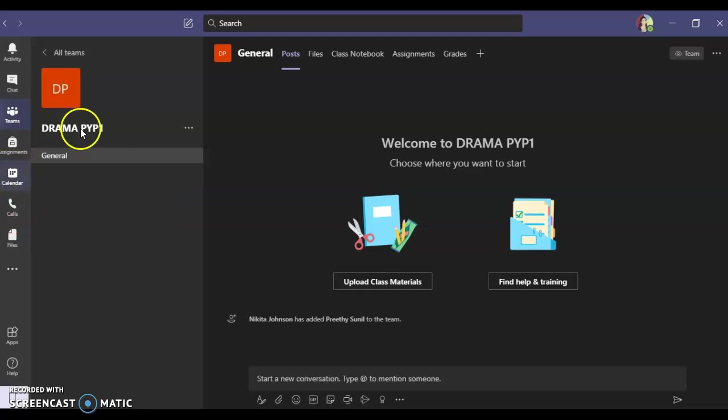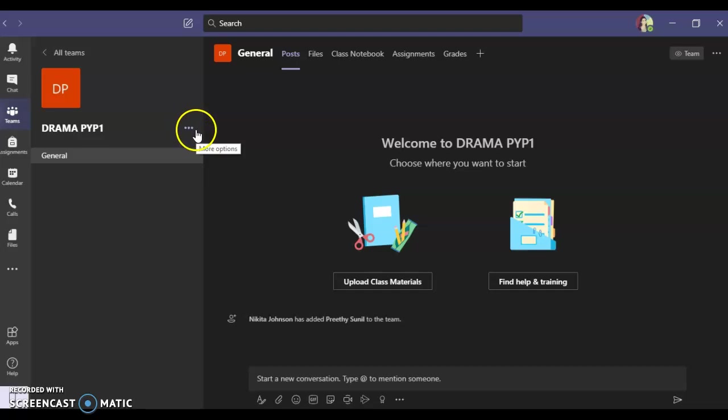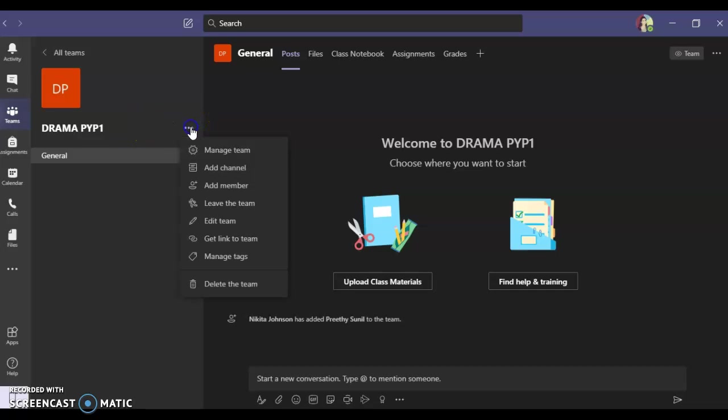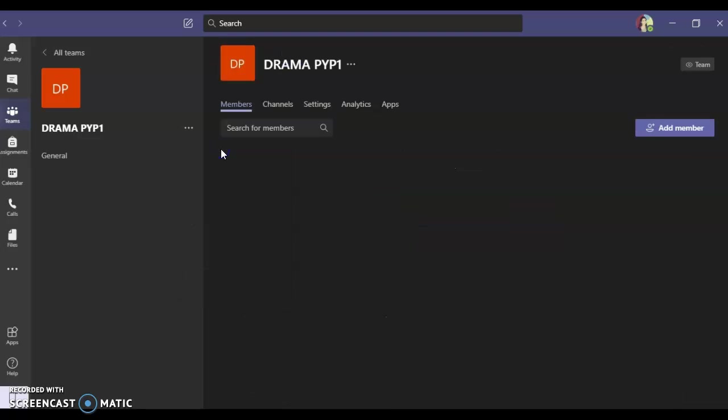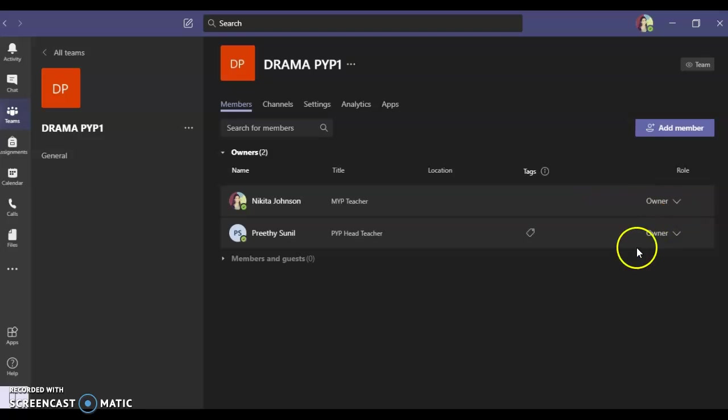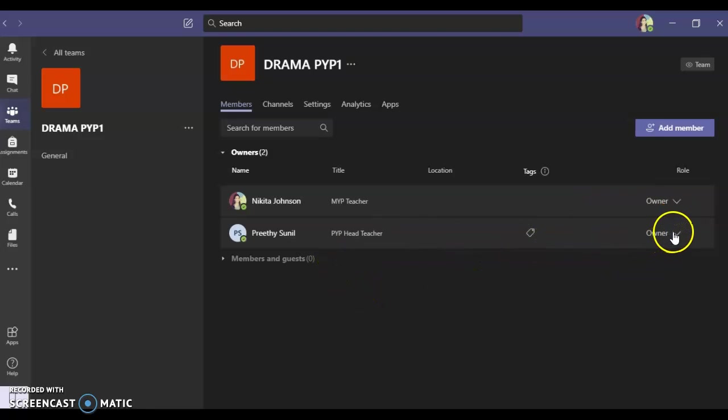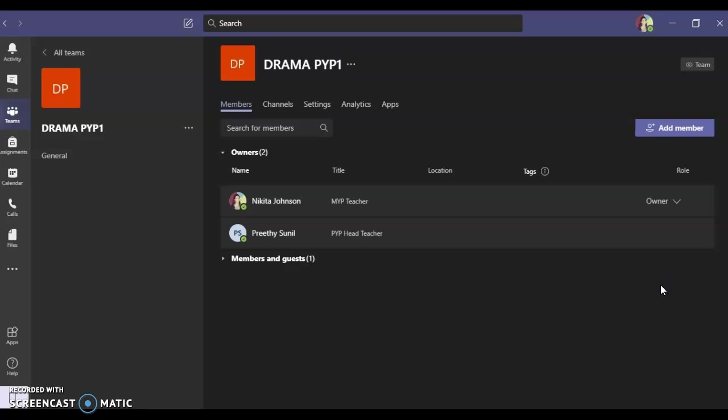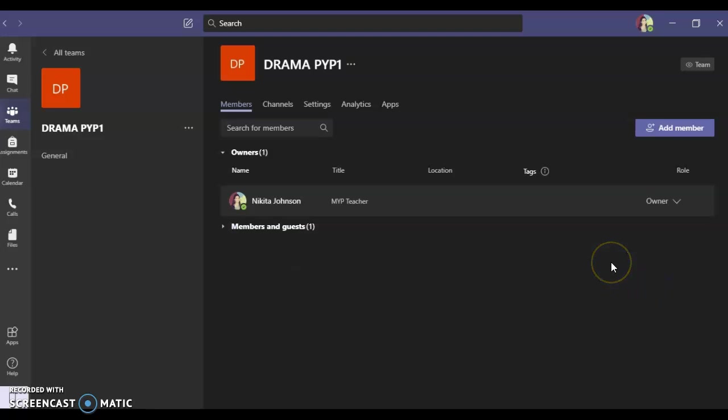I can say manage team. Click on manage team. You can see the two members that are already added, and we both are the owners. Now if I don't wish to give owner rights to my friend Preeti over here, I can give her the member rights. Members and guests have limited access to work, so all the students that you add in your group will have the member rights and not the owner rights.